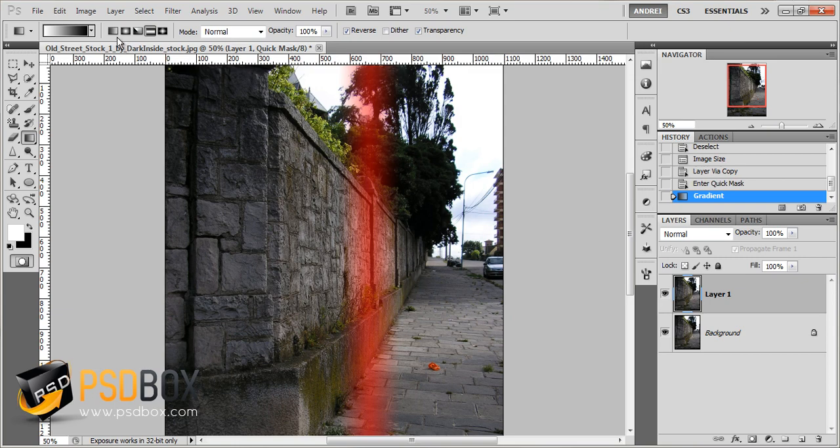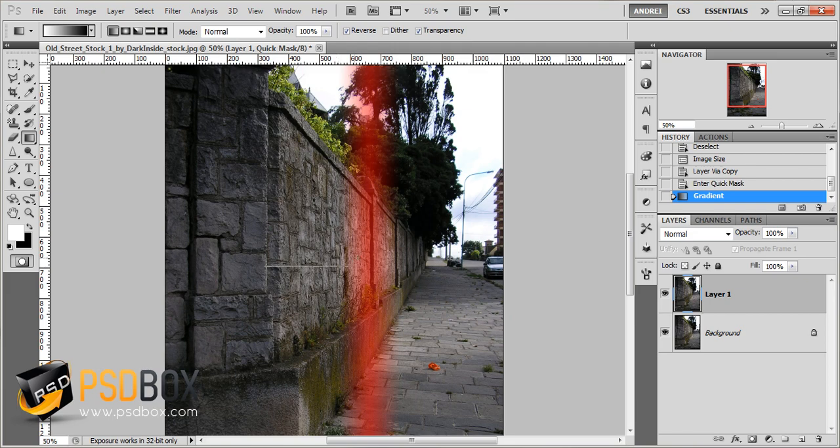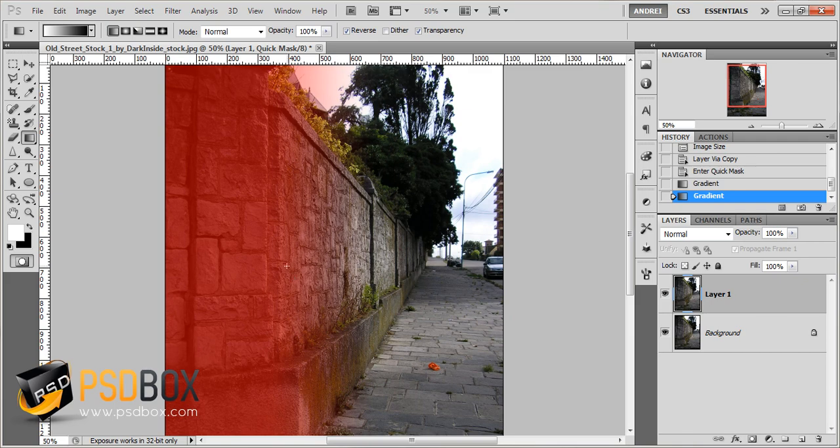But let's keep it simple and use the linear one, because I want to keep this part here in focus, and I want to gradually get out of focus. So I'll click here and drag like that, so all this part will be in focus, and from here will start to fade and get out of focus.